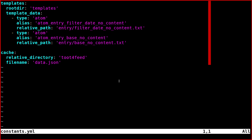As you can see here, this is a normal YAML file. We have two main structures, two main objects here: templates and cache.